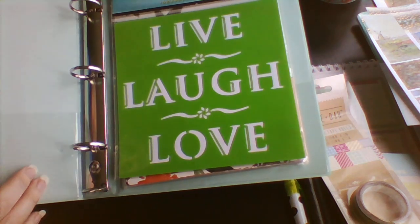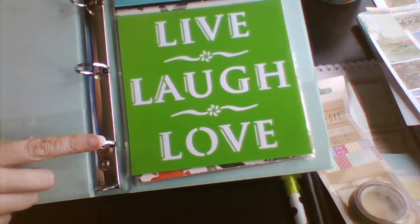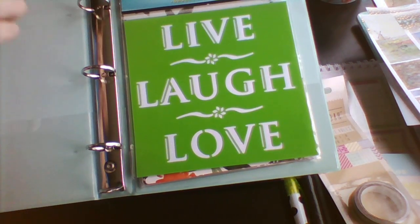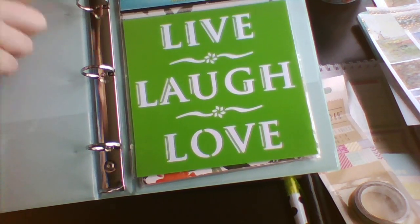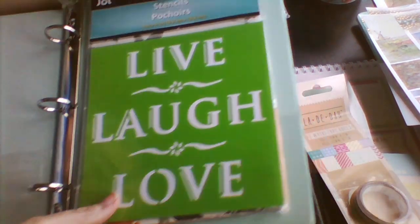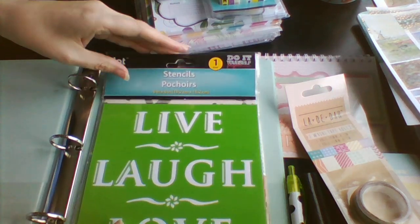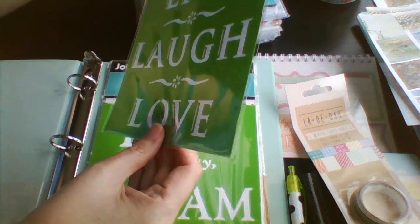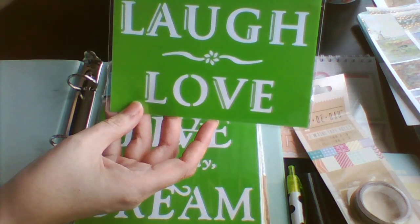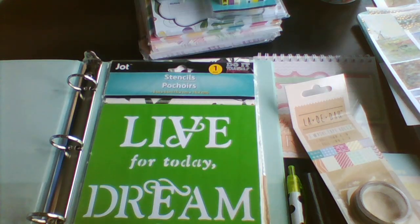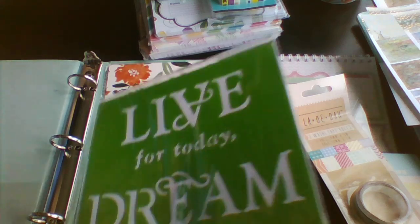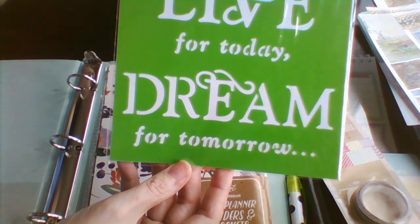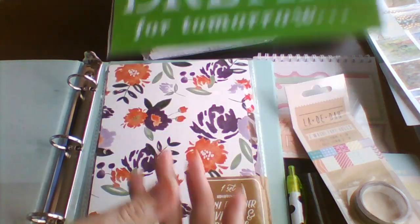Or binder. And it's three rings so some of that stuff will go in here. And then just inside here we've got stencils. Really pretty.